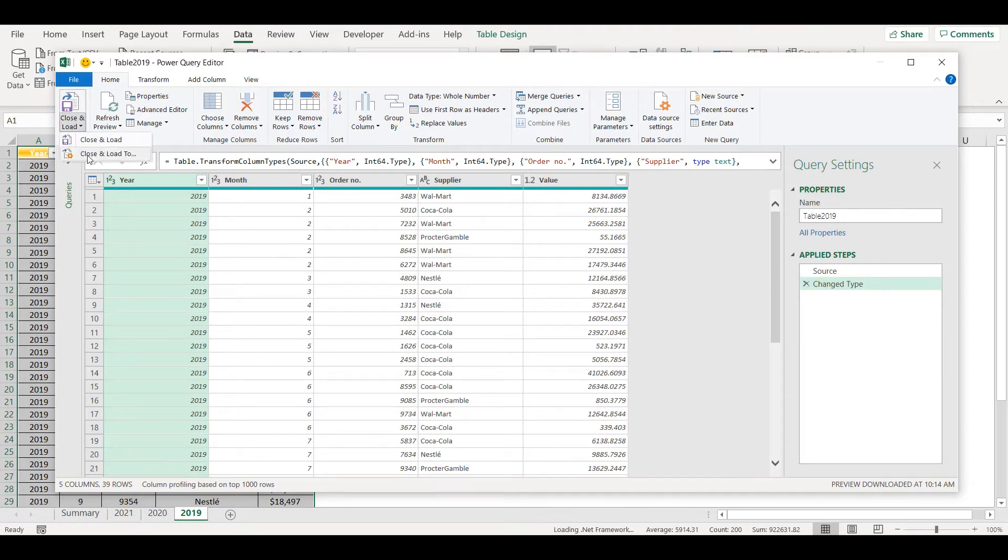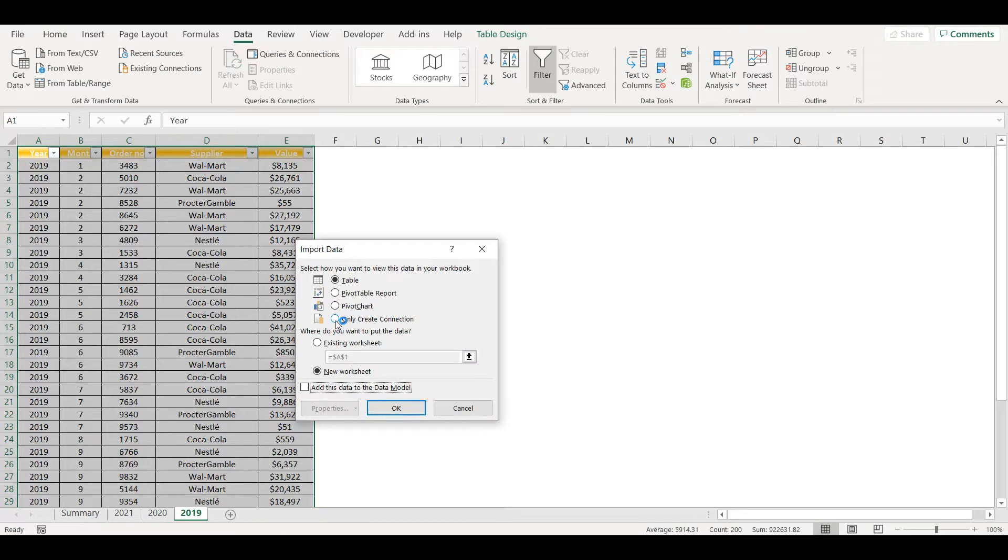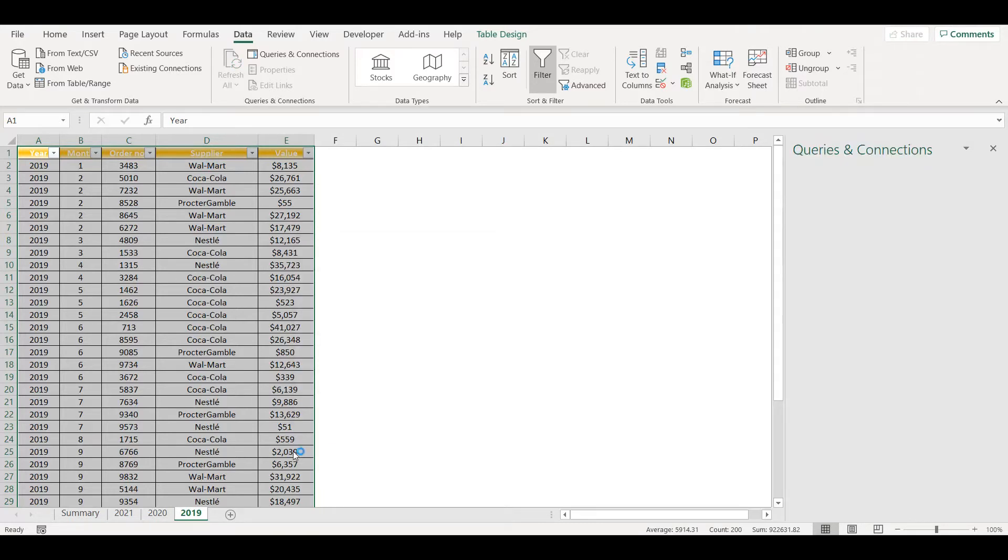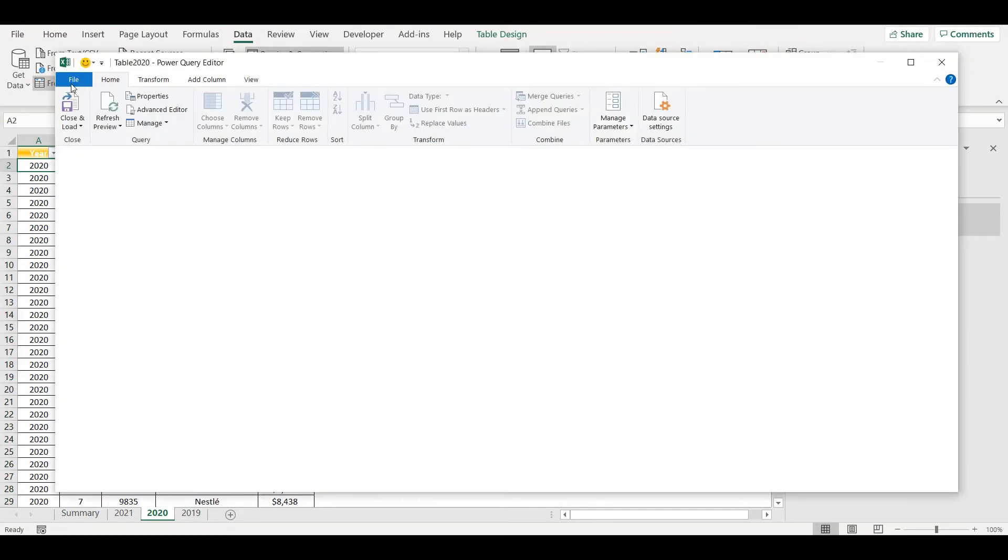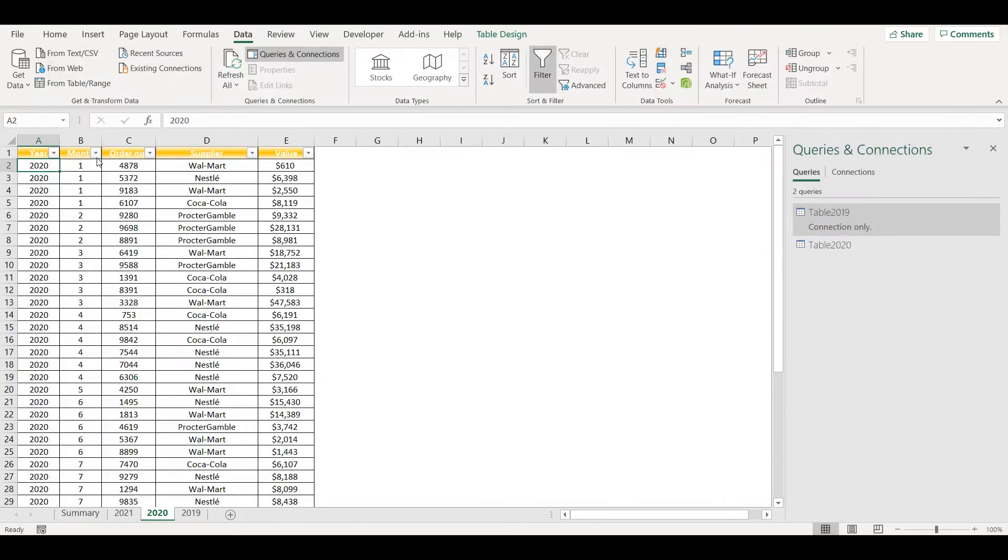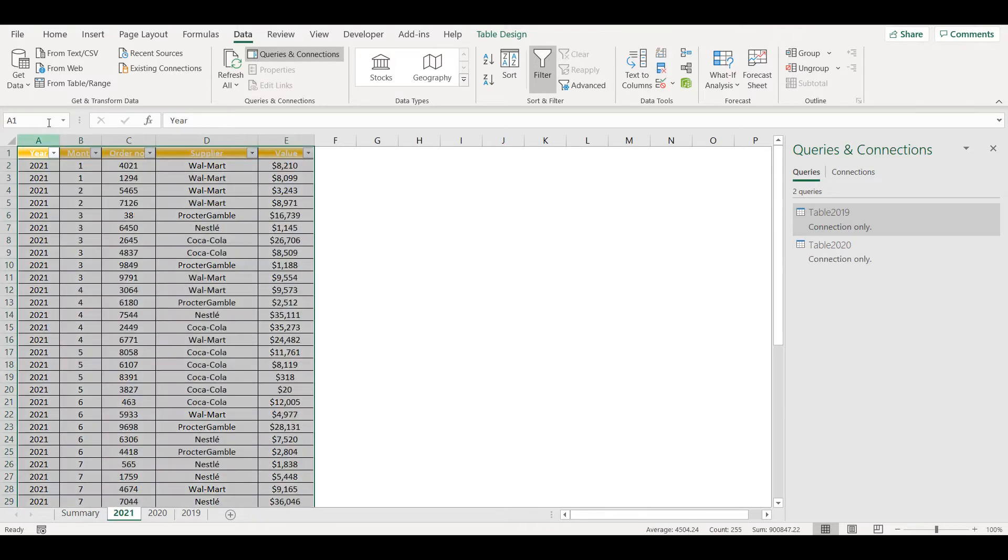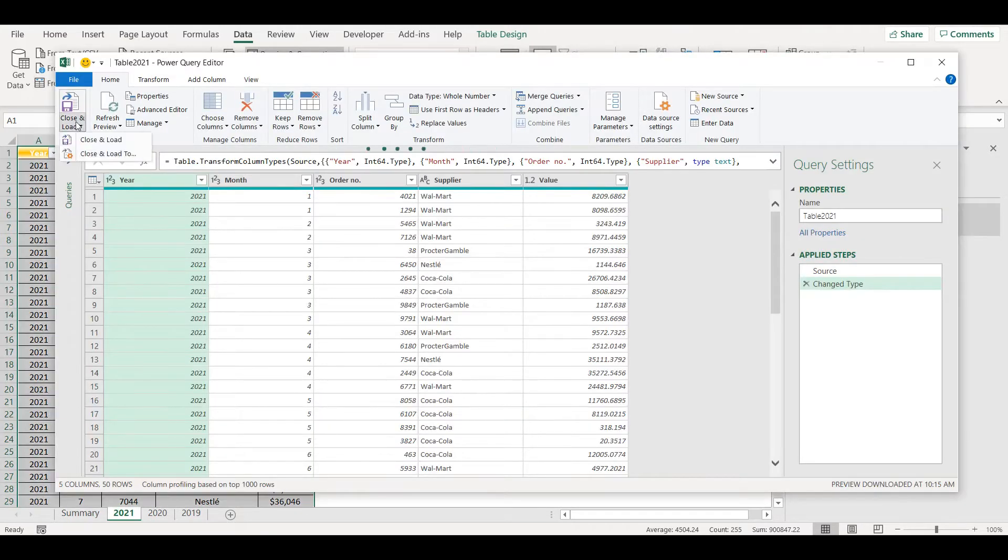I will do the same thing for other two tables. Close and Load To, only create connection, and the last one here, Close and Load, Close and Load To, only create connections.